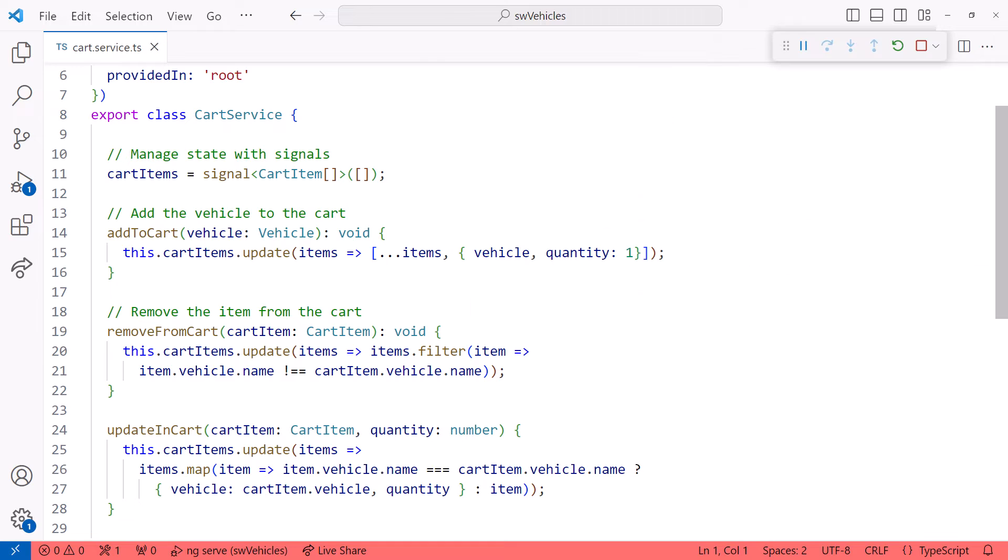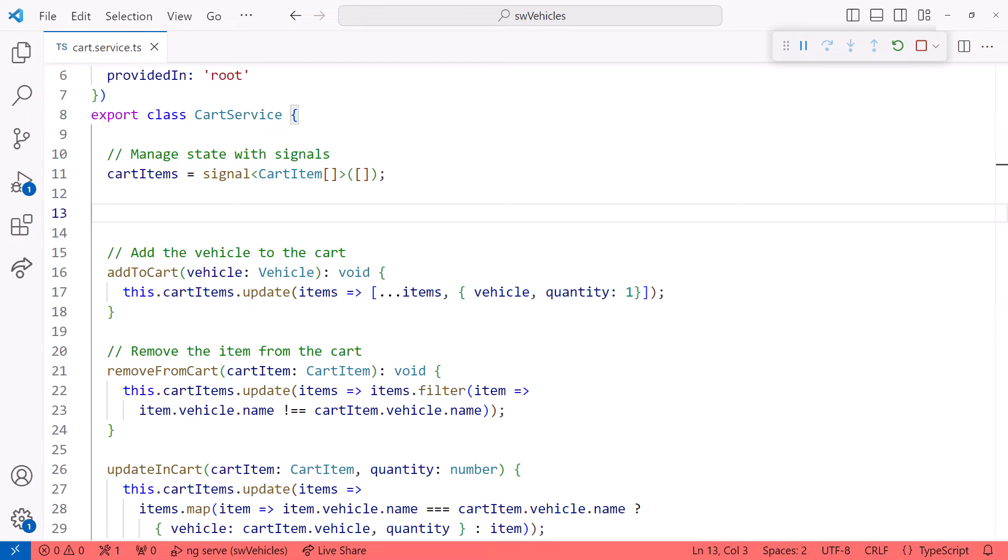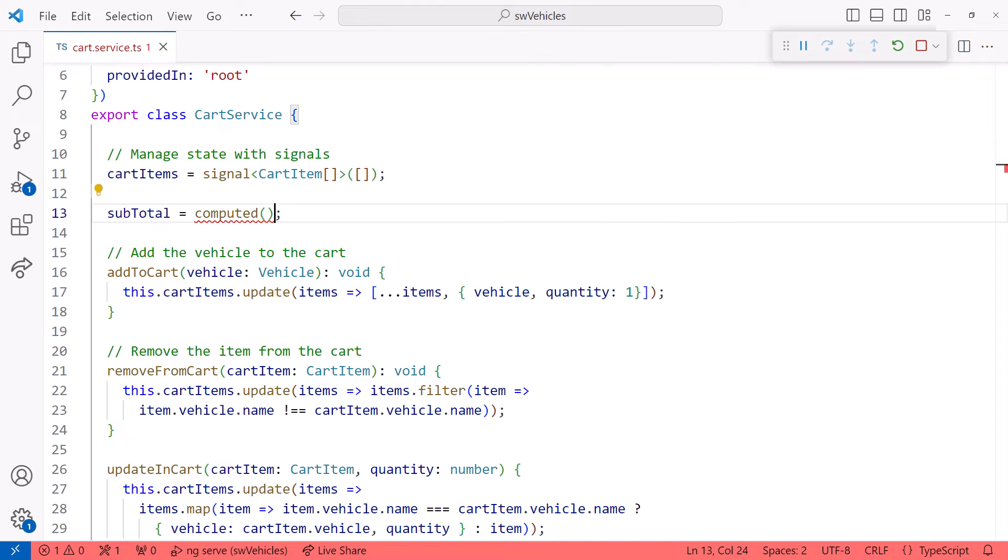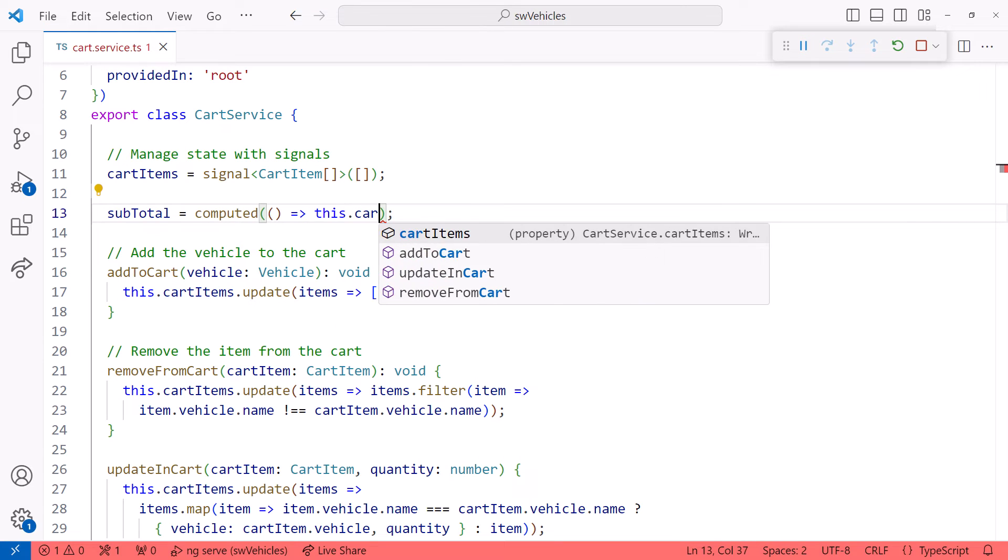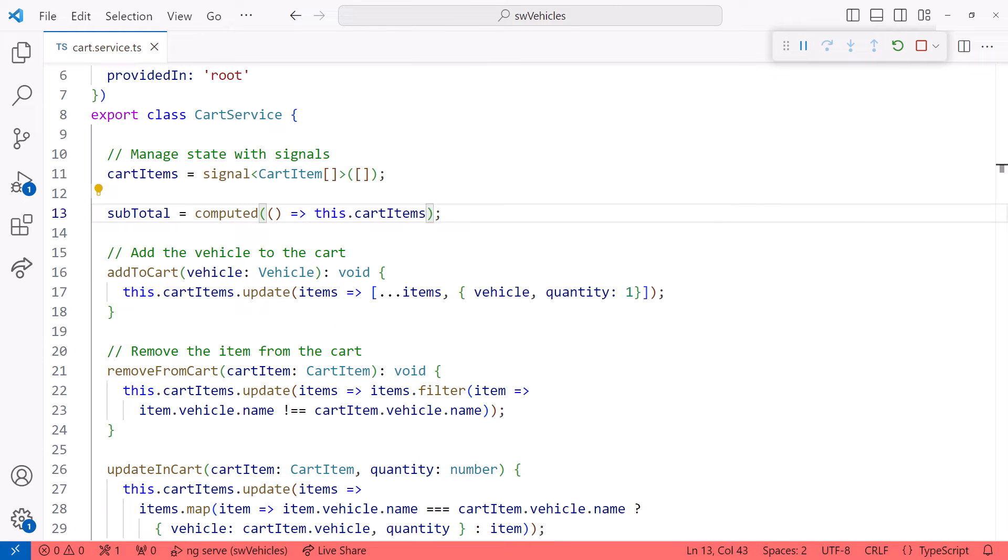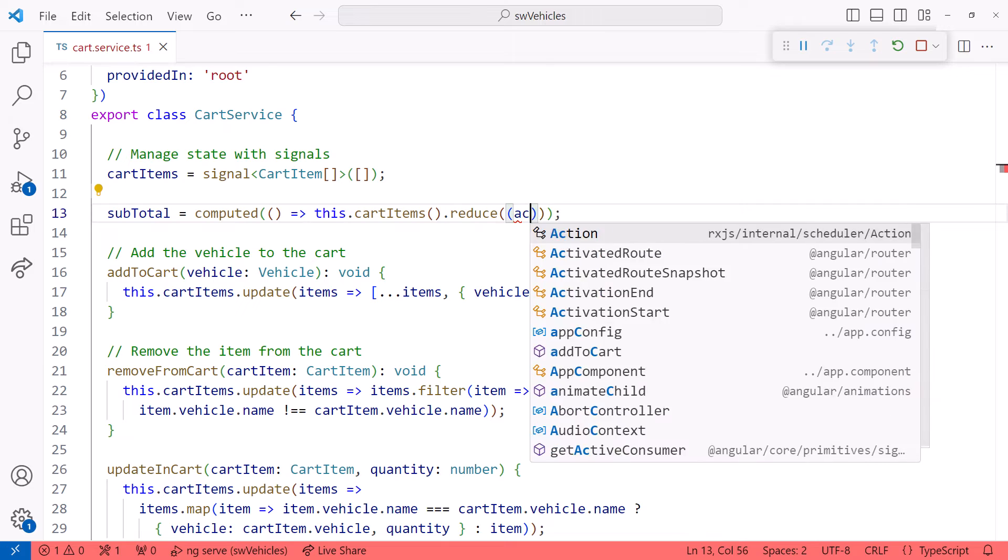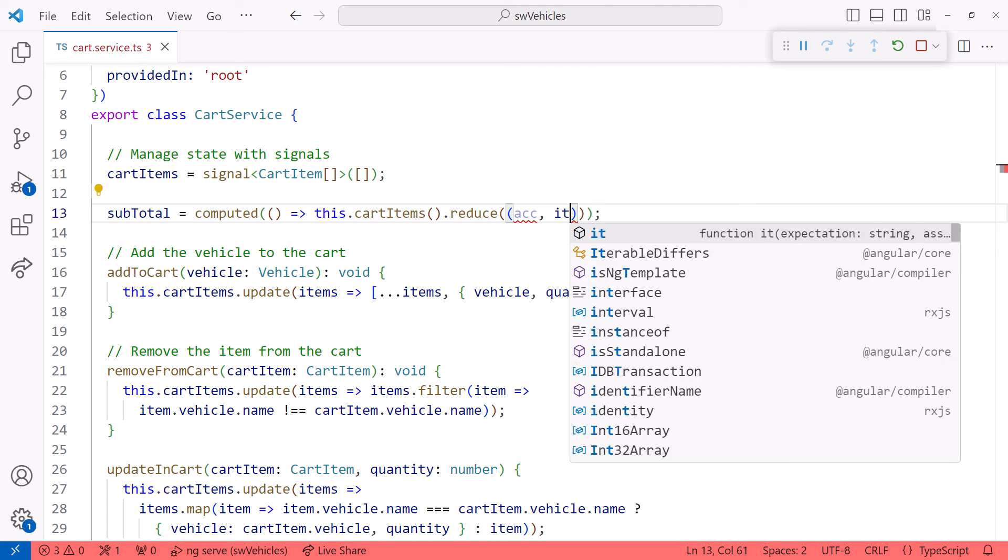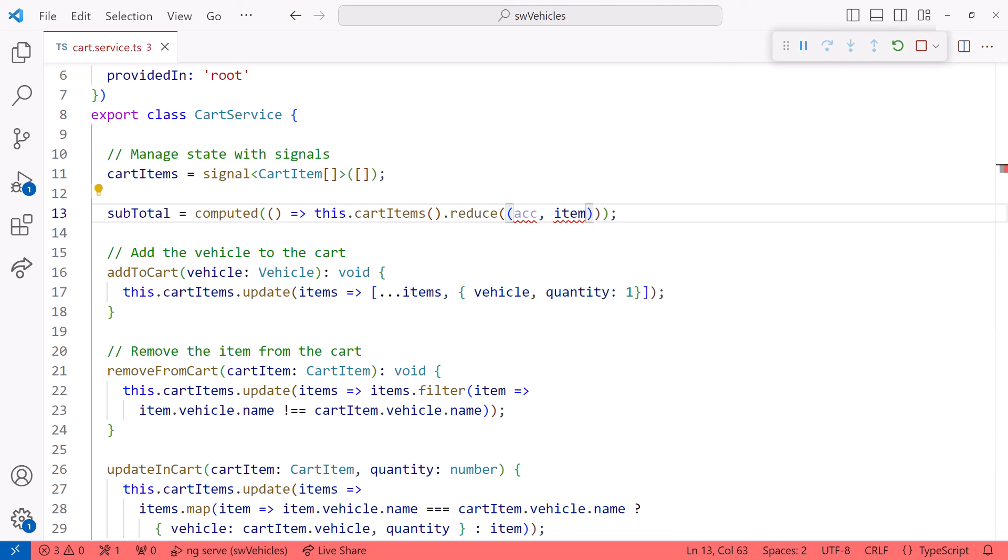Now let's add the computed signals we need to calculate the cart subtotal, the appropriate delivery fee, the taxes, and the total. Let's start with the subtotal. We use the computed function, and pass in how we want the subtotal to be computed. We'll process each cart item in the cart item signal using the array reduce method. This method loops through each item in the array, providing an accumulator, which is the return value from the prior calculation, and the current array item.